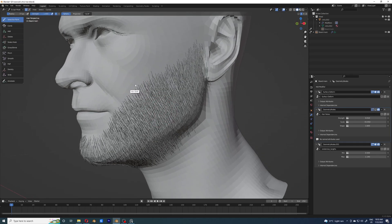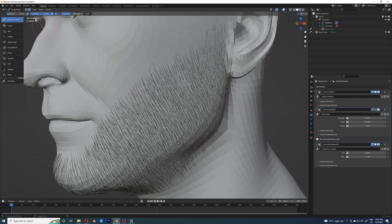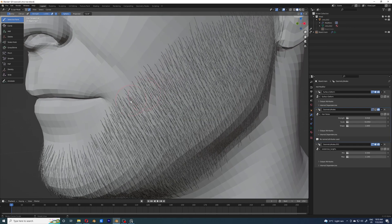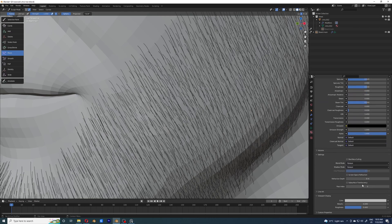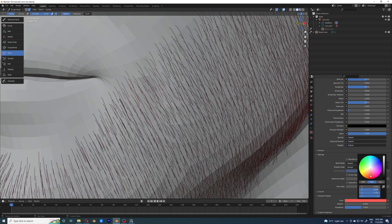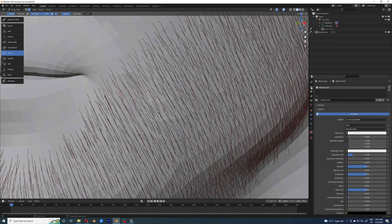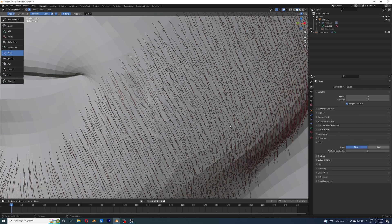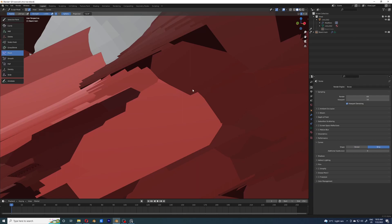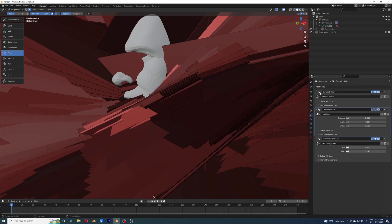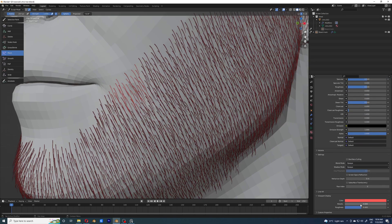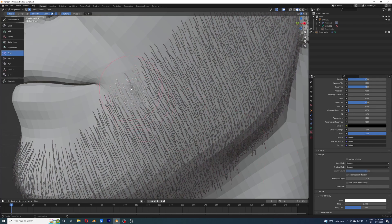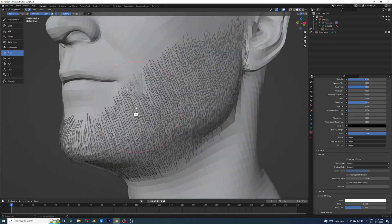I'm going to select a few hairs and try to pinch them to create the illusion of clumping. It's hard to see which points are selected, so I'm going to fiddle with the color to see if that helps. It helps a bit, but not that much, so I'm changing the curve shape to strip — now you can clearly see which selected curves are highlighted. I'm adding the hair thickness node now, so it's clear which curves are selected.